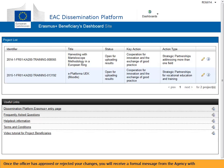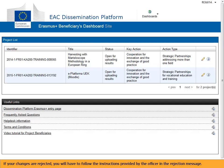Once the officer has approved or rejected your changes, you will receive a formal message from the agency with which you signed the grant agreement, notifying you that the modifications have been approved or rejected. If your changes are rejected, you will have to follow the instructions provided by the officer in the rejection message.